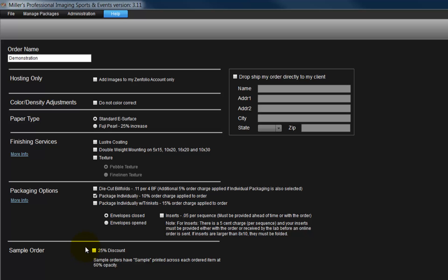Sample orders can be created to promote products to our clients. Click the checkbox to receive a 25% discount. Please note, the sample photographs will have the word sample printed across each item.